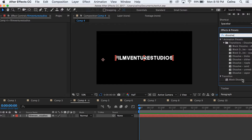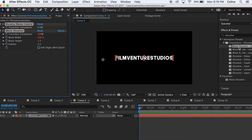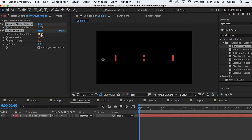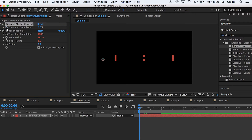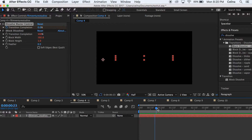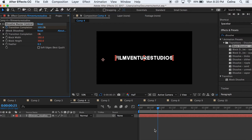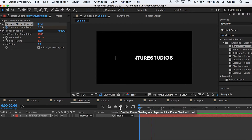The next effect is the dissolve effect. Go to Effects and Presets, search up Dissolve, and press the first Block Dissolve that appears. Under Dissolve Master Control, turn on the keyframe clock, start at zero, then go a couple frames down and move it to 100. As you can see, it does this cool glitching effect.